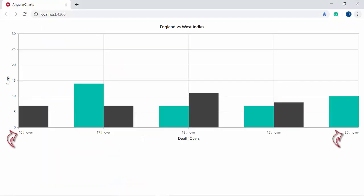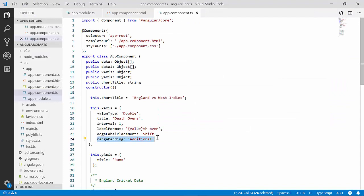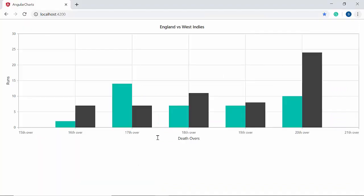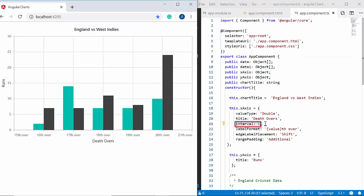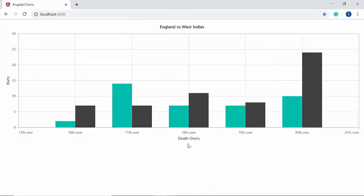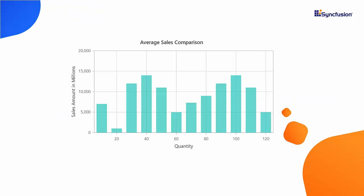With range padding set to None, the chart displays the minimum and maximum extremes based on the cricket data. If I change it to Additional, you can see the difference in the output — the interval value of the axis will be added to the minimum and maximum extremes of the axis. That's how range padding works.